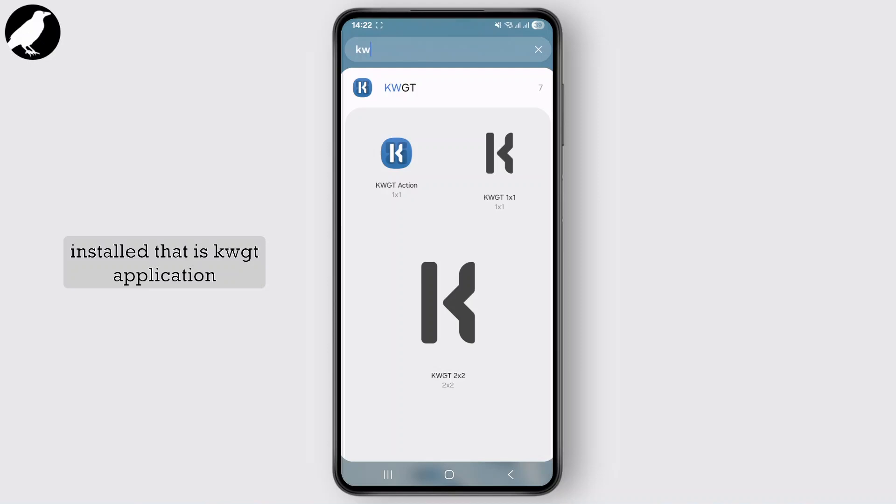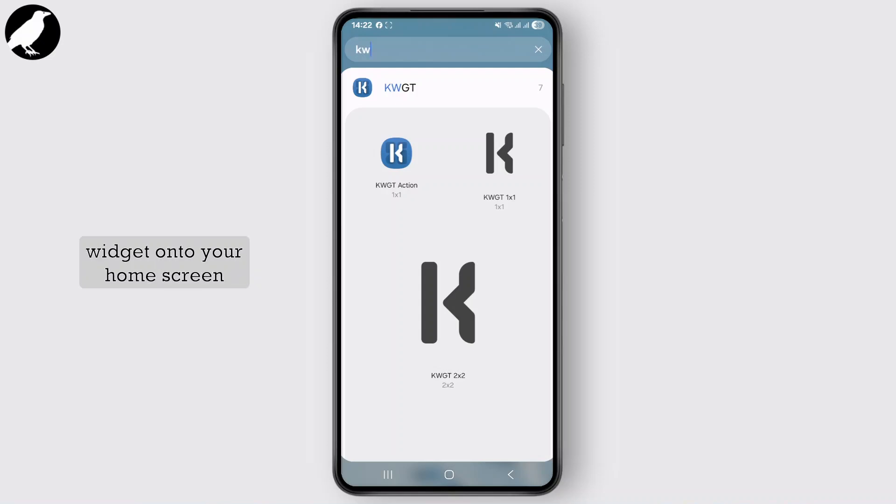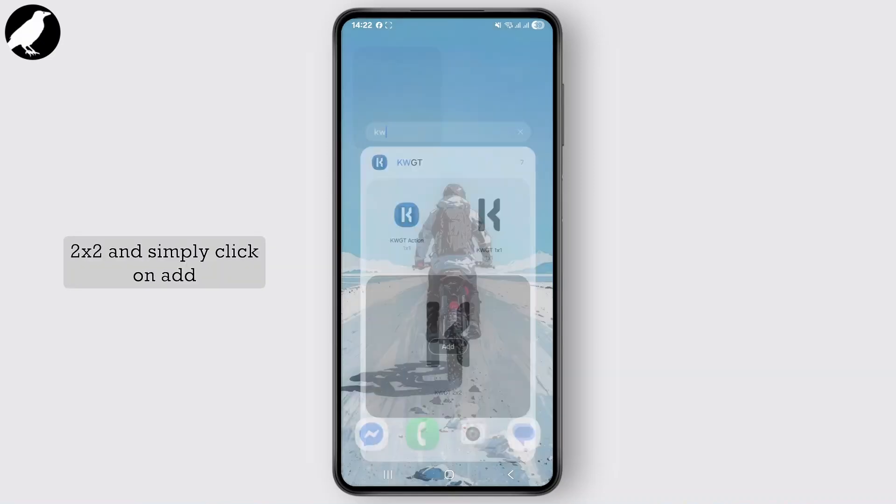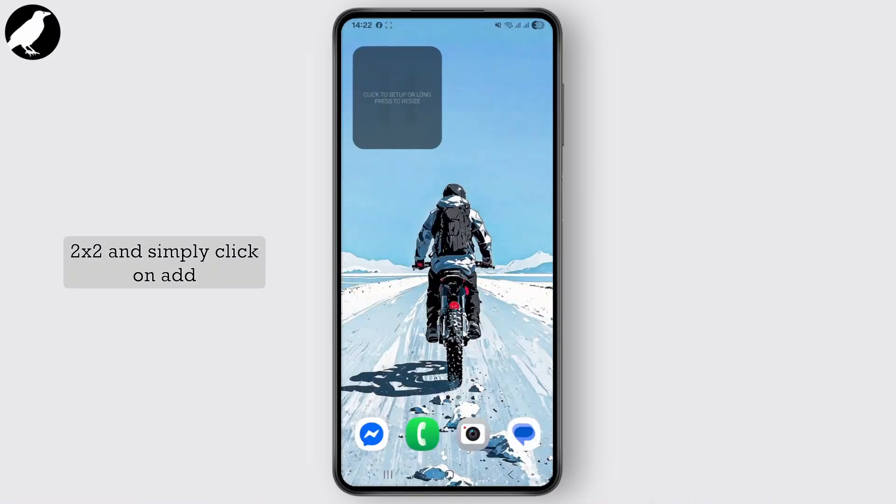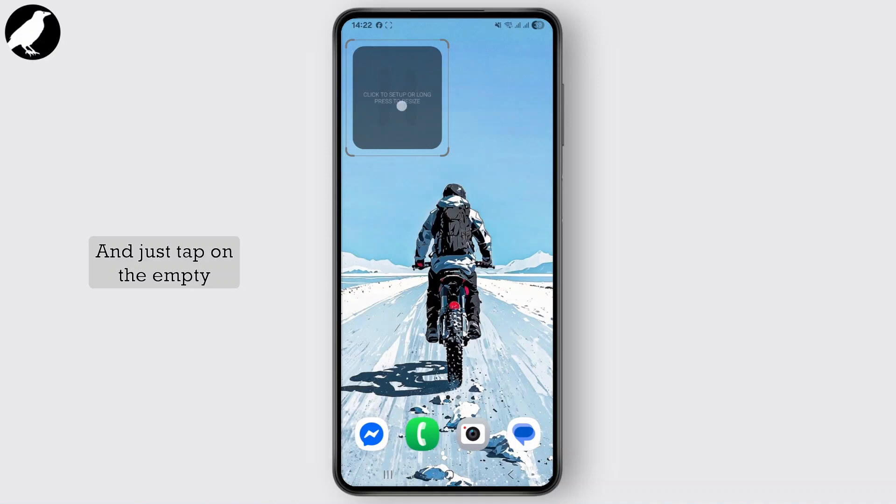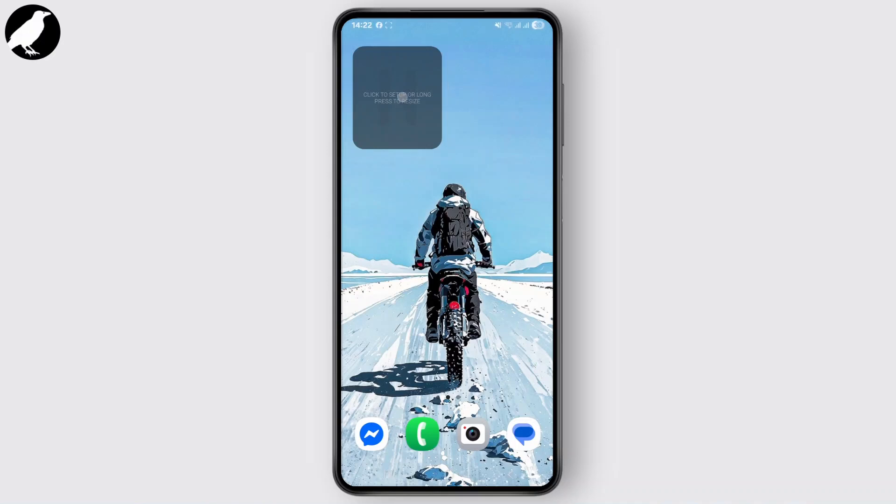Now just scroll down and drag a KWGT 2x2 or 4x4 widget onto your home screen. Let's just select 2x2 and simply click on add, and just tap on the empty widget. It will open the KWGT app.